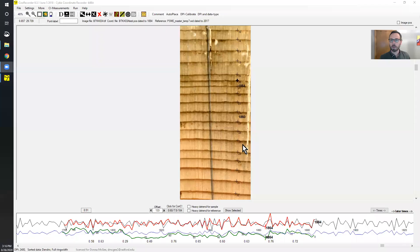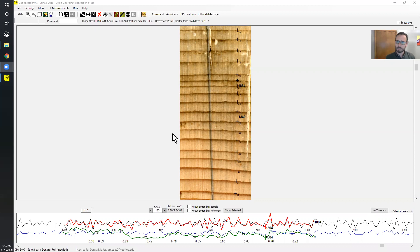Let me go ahead and start with the screen share. Here we have the tree core that we used previously. This is a Douglas fir tree from Wyoming, and if you didn't see the initial video I would view that one first to get the basic mechanics of QRecorder.